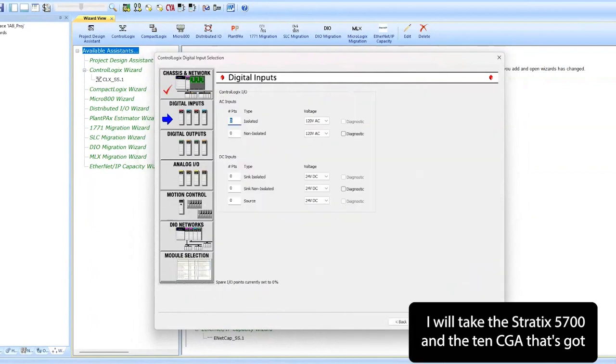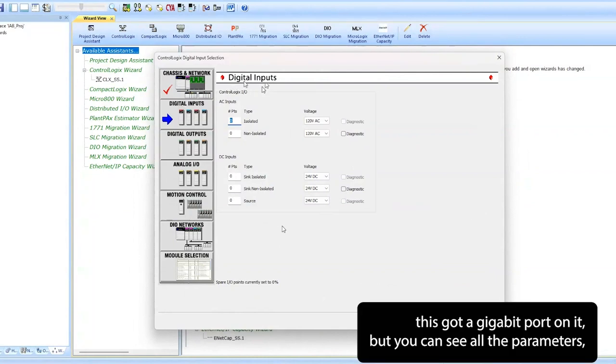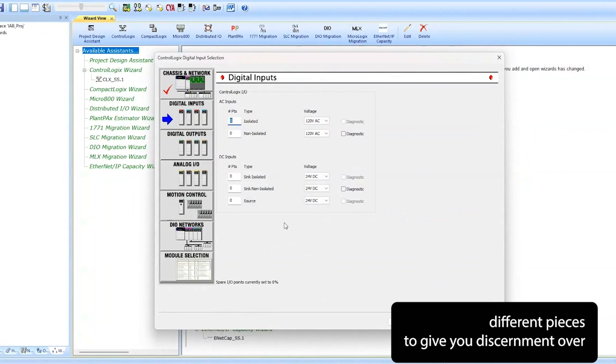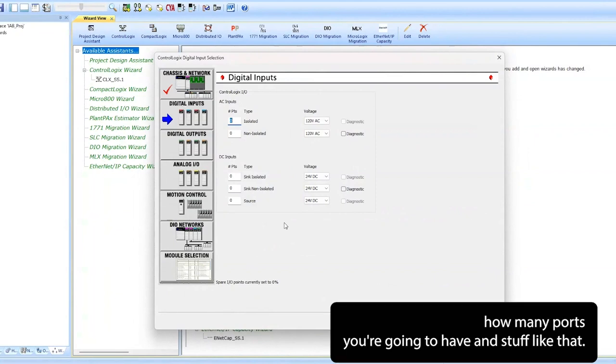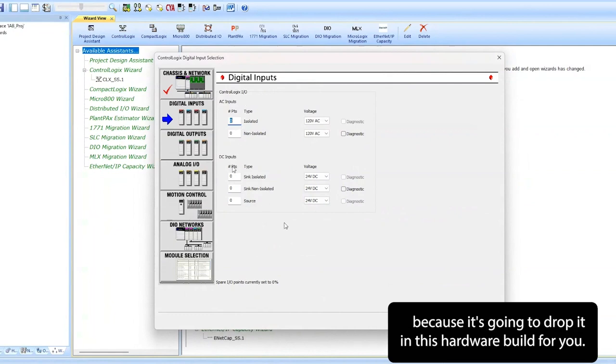Here's where you would select the switch that you want to use. For this exercise, I'm going to take the Stratix 5700 and the 10 CGA. That's got a gigabit port on it, but you can see all the parameters, different pieces to give you discernment over how many ports you're going to have. So when you're selecting the switch, that's important because it's going to drop it in this hardware build for you.